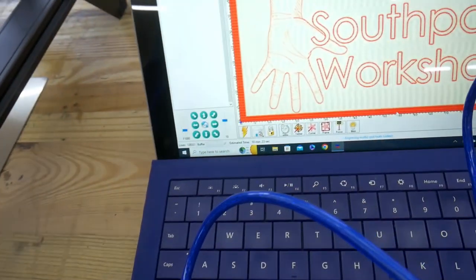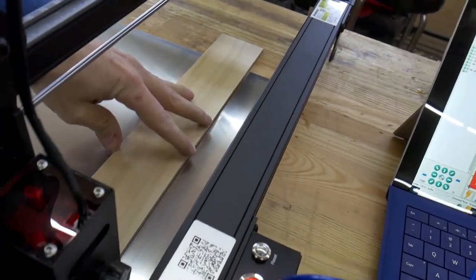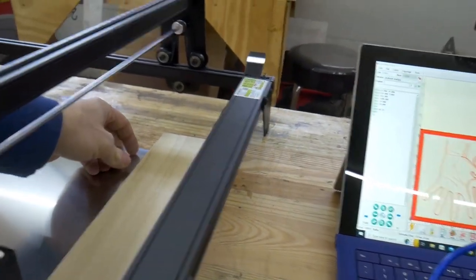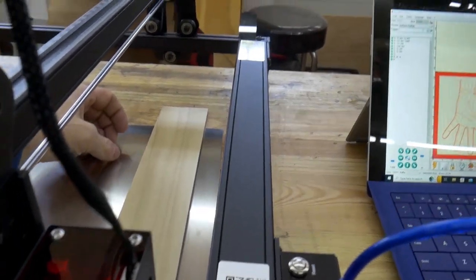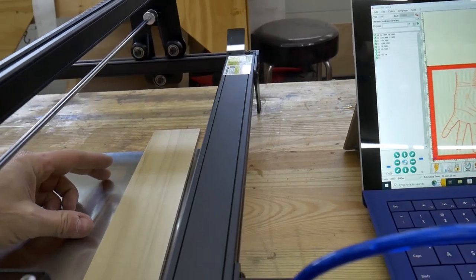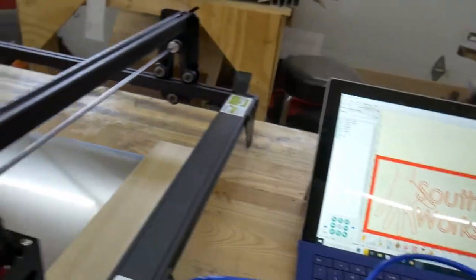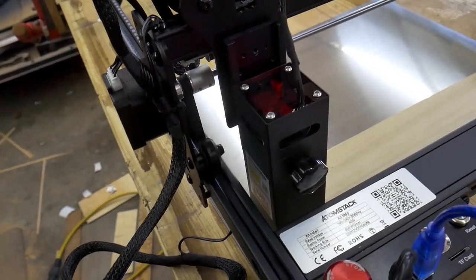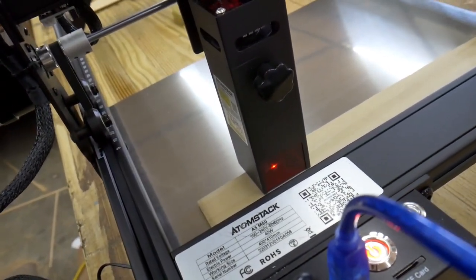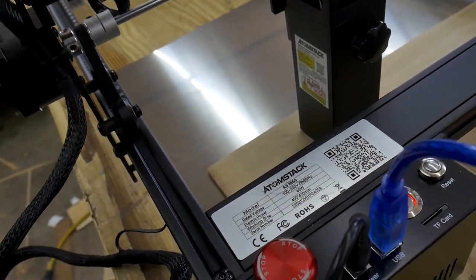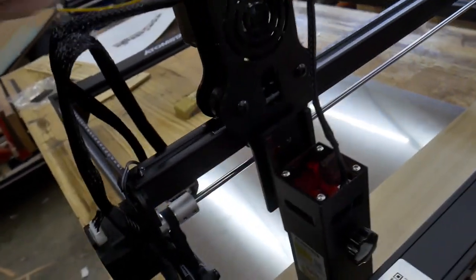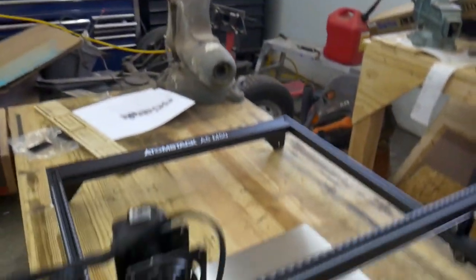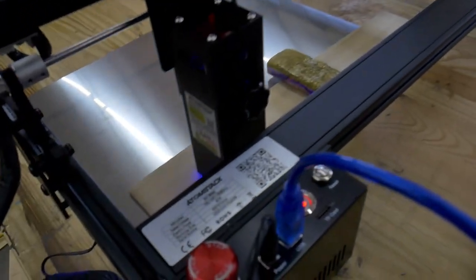I'm going to go ahead and home it on all axes which is this home icon right here. Once it's homed I'm going to line up my piece in the general area where I think it should be. I actually sight down the edge of the frame here to help get it parallel to that edge. Once it's parallel I'll frame it one more time. You can see it actually shows you where the laser is going to travel. That's good. Since my wood is a little bowed I'm going to place a weight on it to help hold it down.